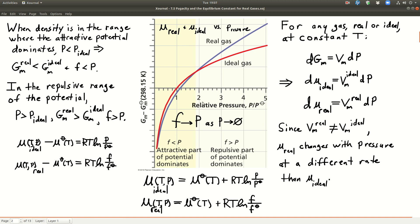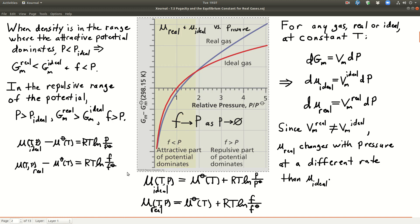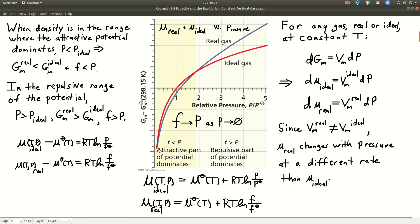A couple things to notice about this graph. First, as the pressure goes to zero, the fugacity goes to the pressure — they become equal. Another thing: the yellow region is where the attractive potential dominates, and at that point the fugacity is less than the pressure, so the line for the real gas is lower than the line for the ideal gas. Past the crossover point, that's in the repulsive part of the potential, and now the fugacity of the real gas is greater than that of the ideal gas.